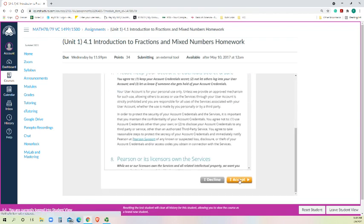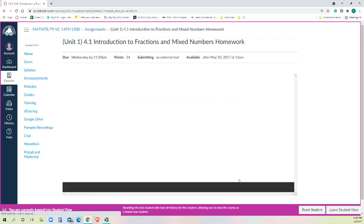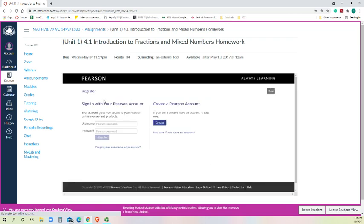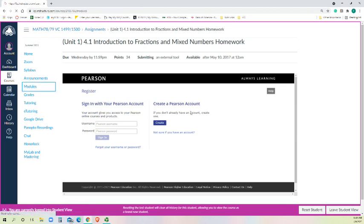And then you can either create your account if you haven't done it before, or you can sign in with your username and password that you've already created. And once you've done that, you will have access to the My Math Lab and homework assignments. I hope that gives you a better understanding of how to proceed.